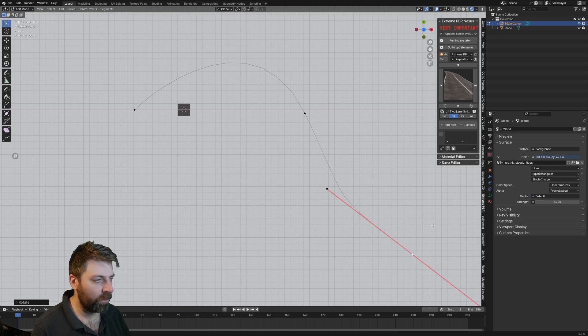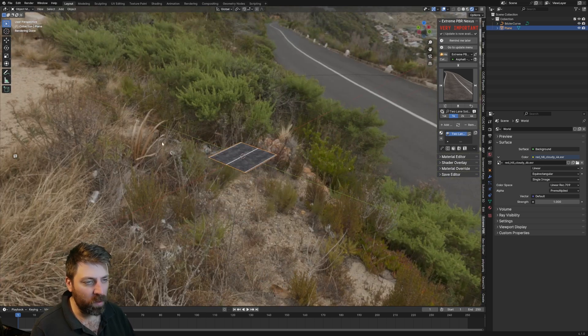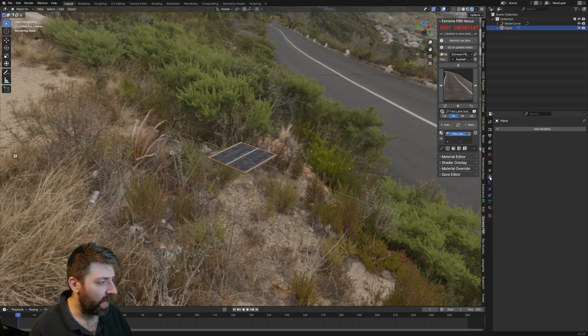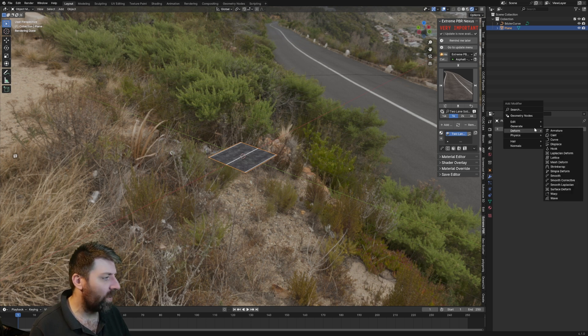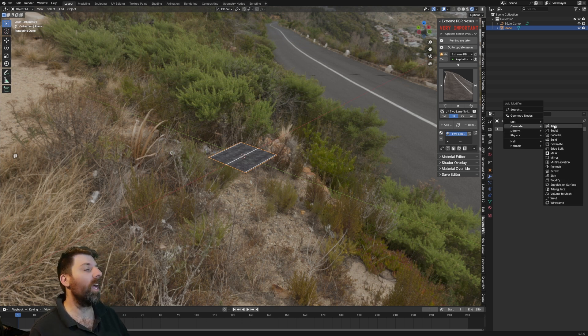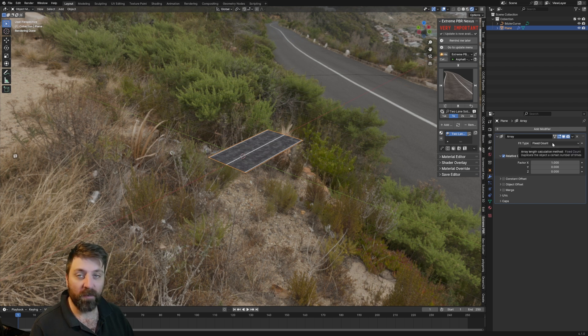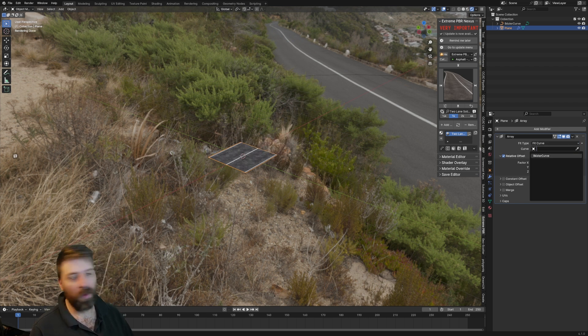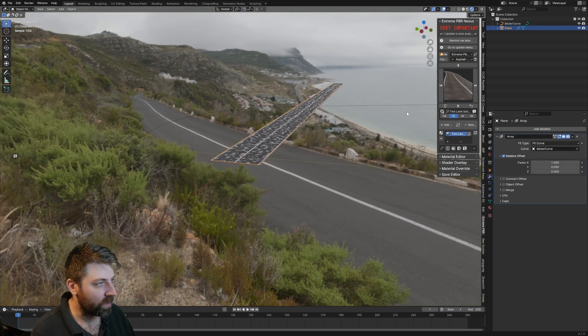Selecting our mesh, we want it to follow the curve now. So from here with the mesh, we're going to go into modifiers, add modifier, generate, array. We're going to change fixed count to fit curve. With the curve, I've only got one curve so it's fairly easy, we can just select that. So that is the length of the curve, not what we exactly want, but that's fine.